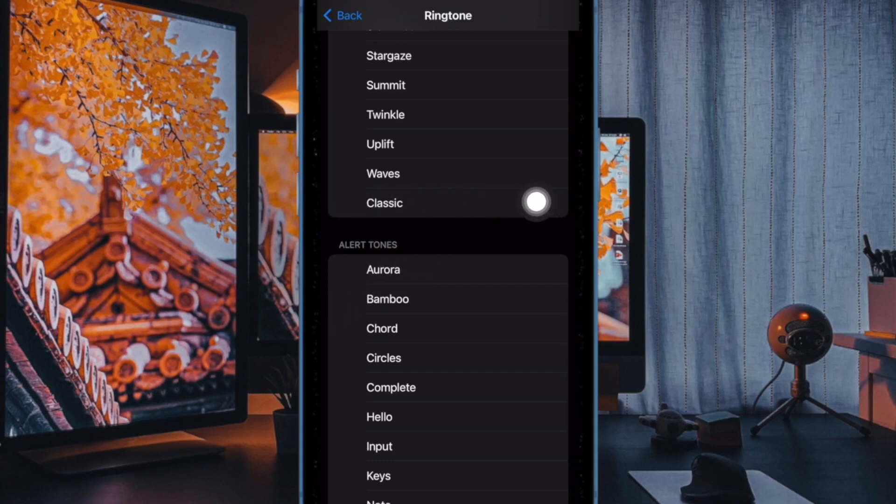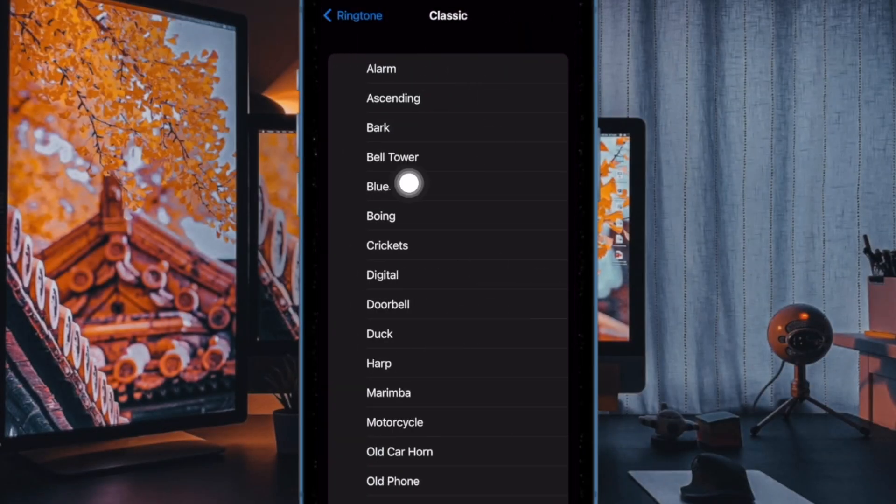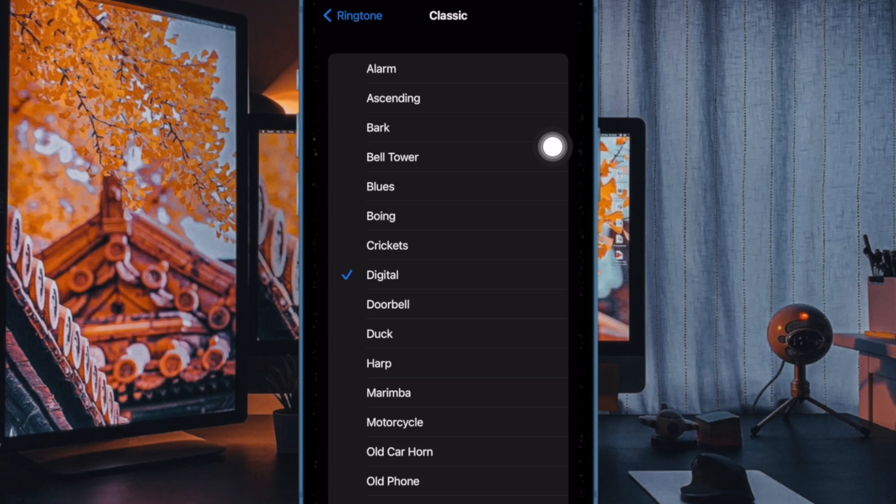It's worth pointing out that Apple has moved all the prior ringtones to the classic section at the bottom of the list. So they are still accessible for those who prefer options like illuminate, Constellation, Night Owl, and Twinkle.